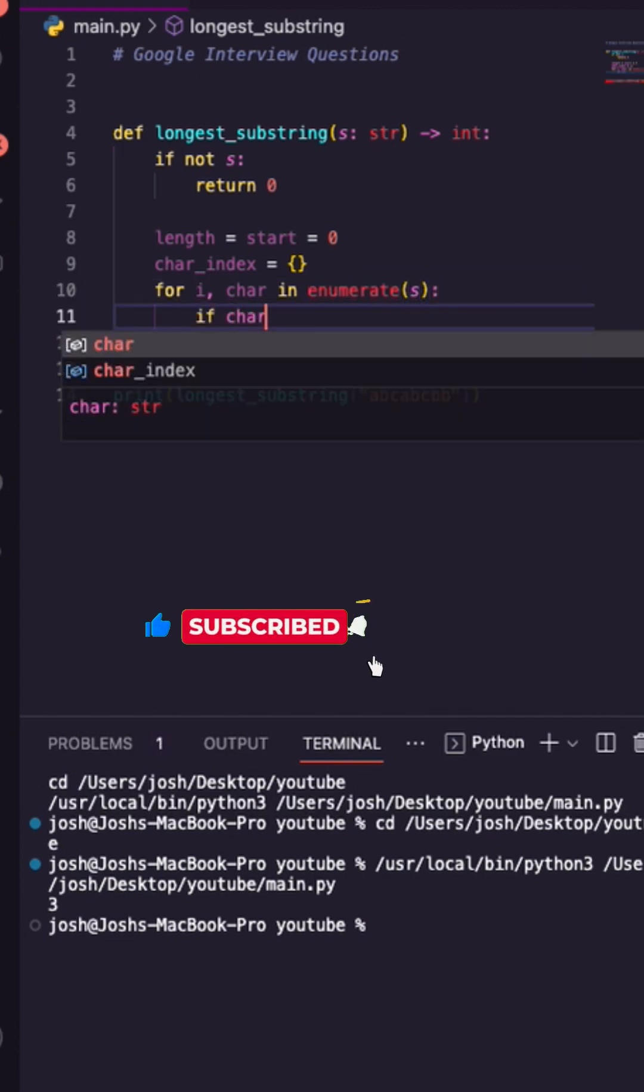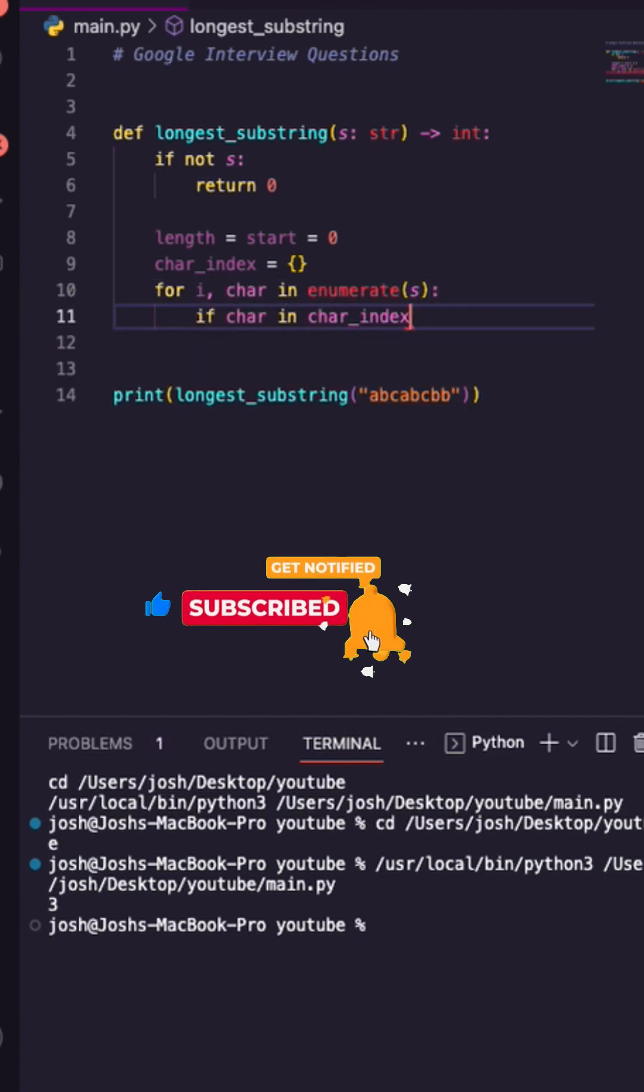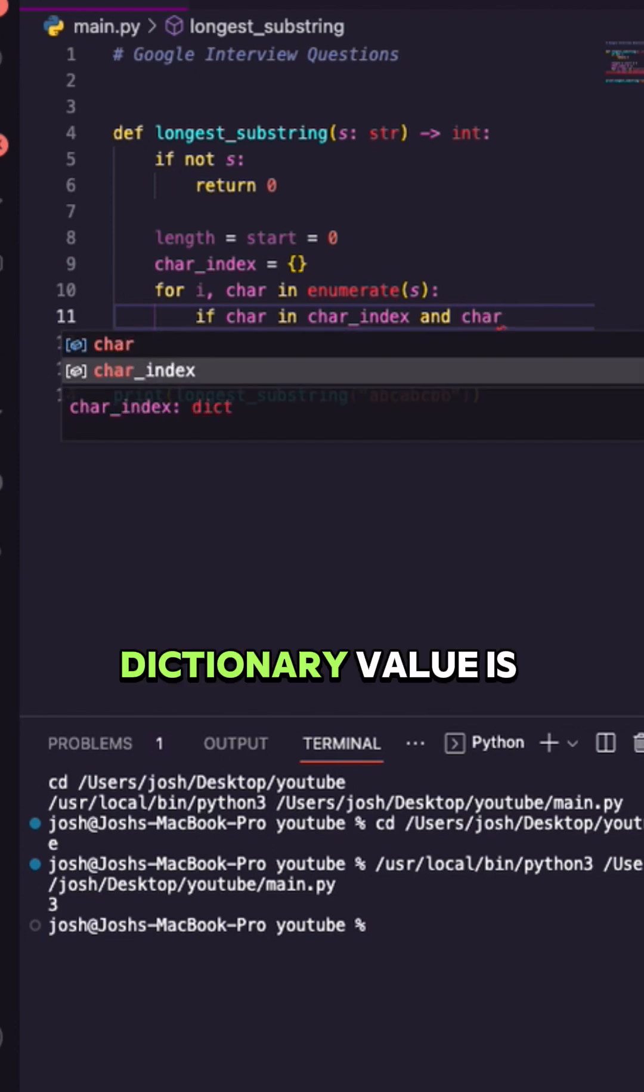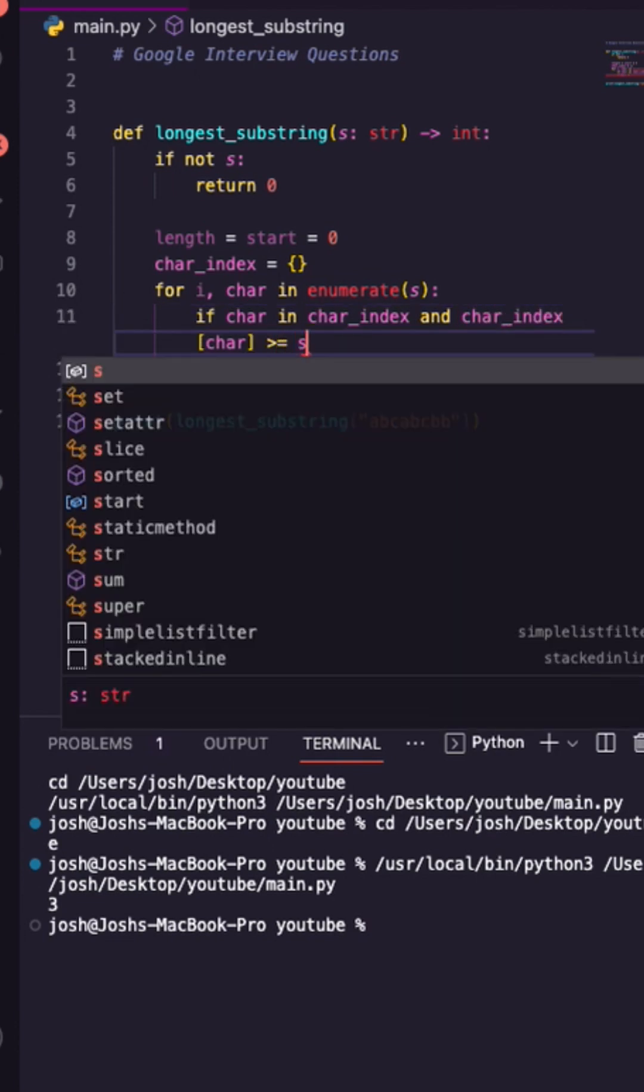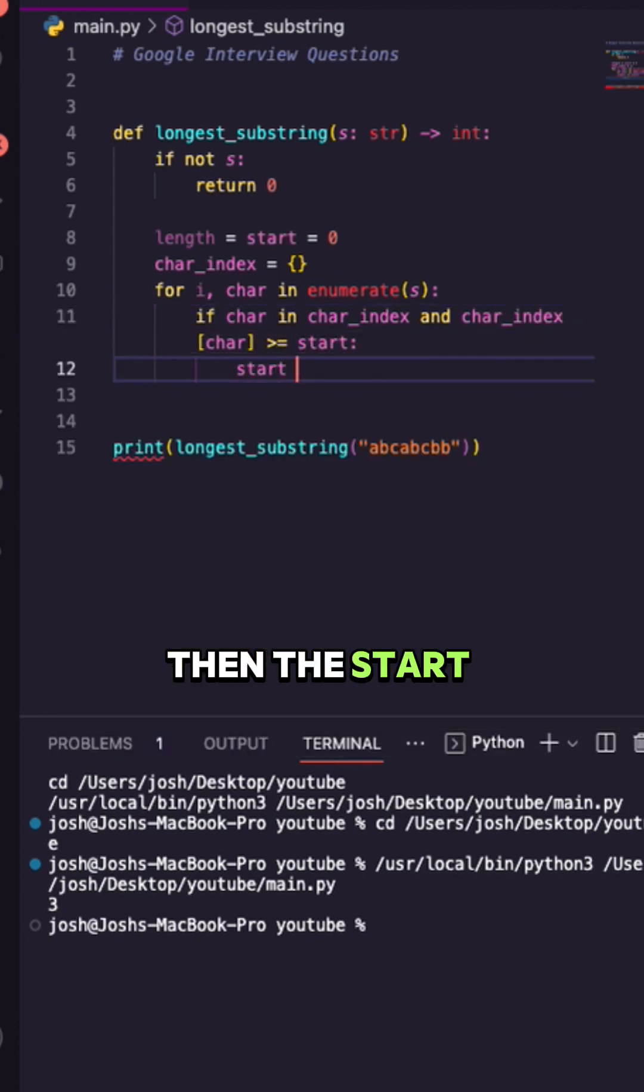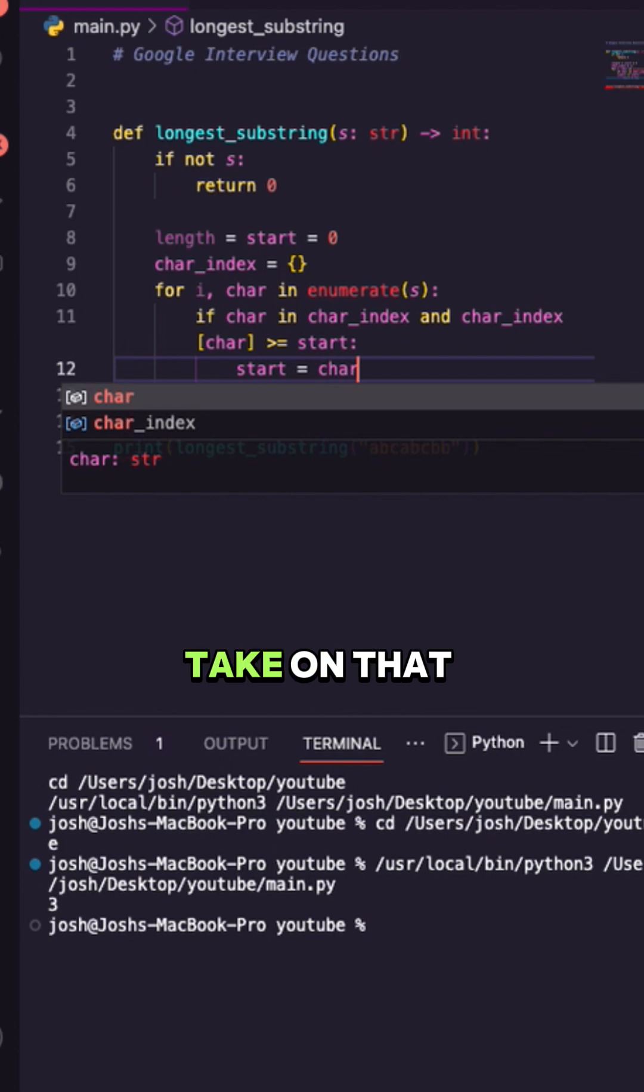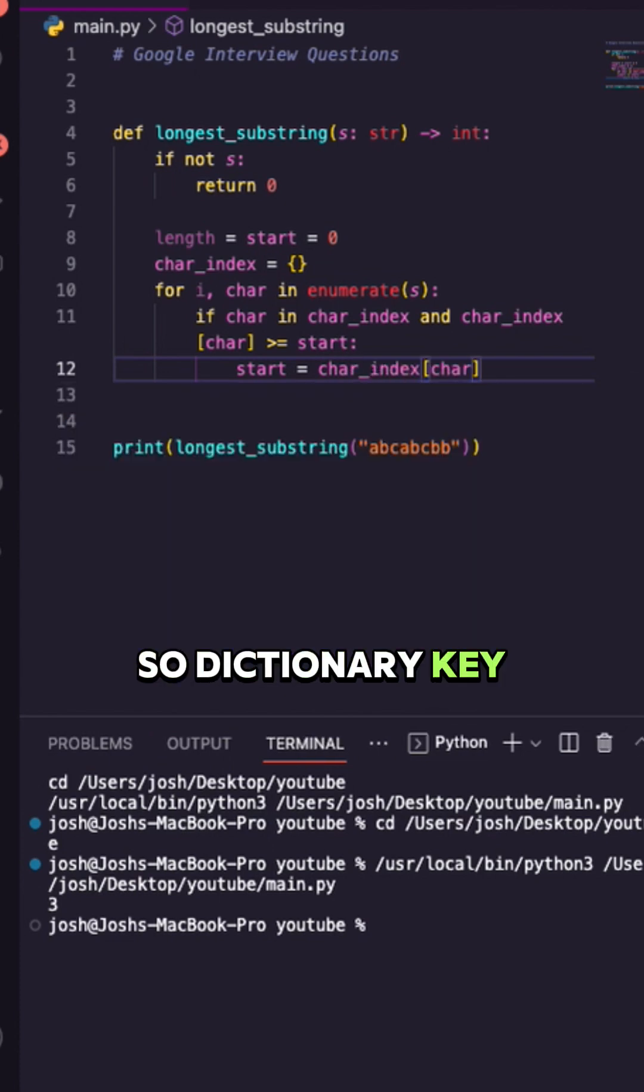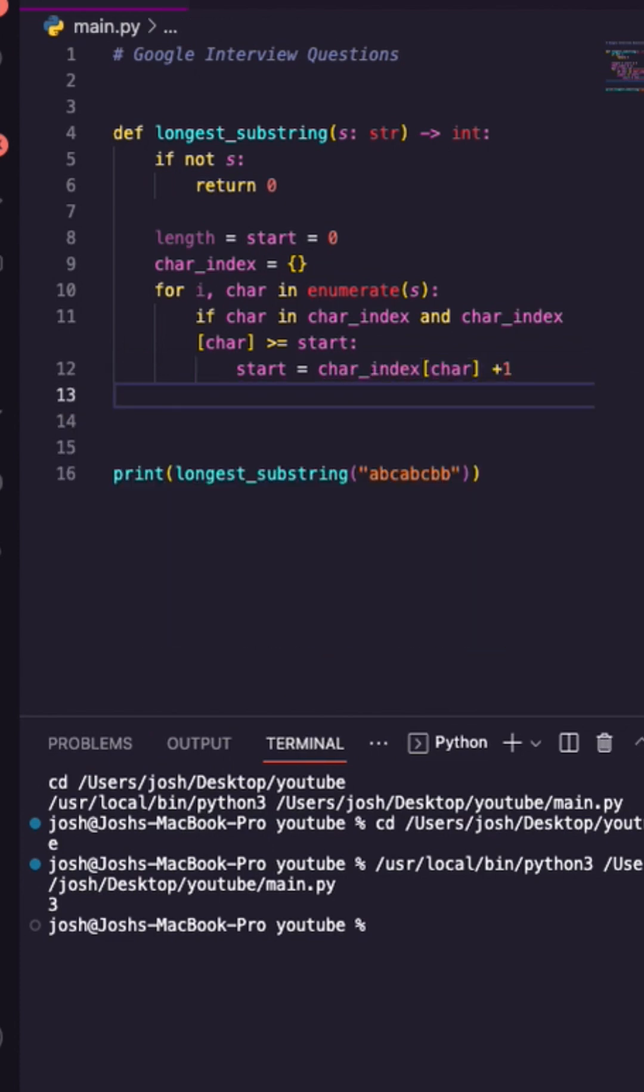If the current character in our dictionary and the dictionary value is greater than our start, then the start is going to take on that value. So dictionary key, let's update that by one.